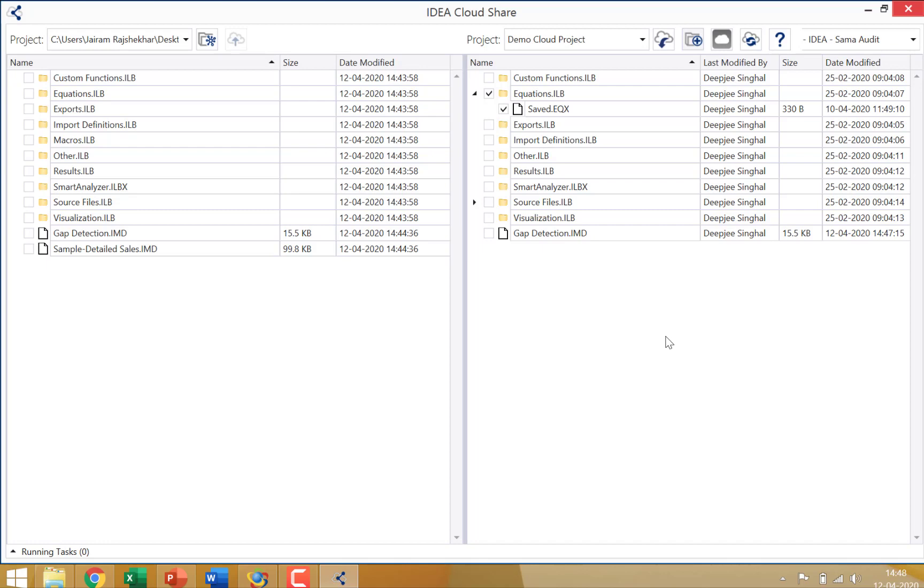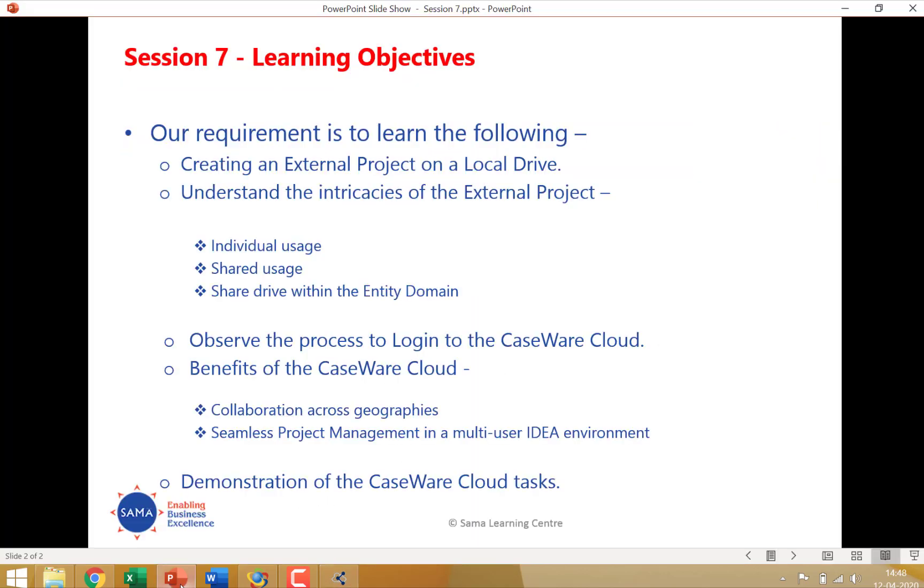So the cloud gives you seamless collaboration with colleagues. You can actually store data in a very safe and secure manner on the CaseWare private cloud. You can gain access to data uploaded by your colleagues. You can share a lot of important information with your colleagues. And if I were to go back to the slide and look at the learning objectives, once again, the largest benefit or the biggest benefit of cloud is collaboration across geographies and seamless project management in a multi-user IDEA environment.